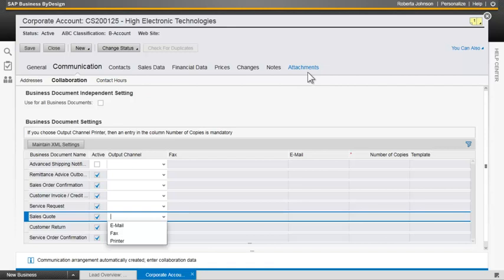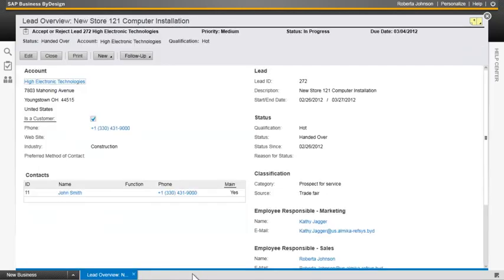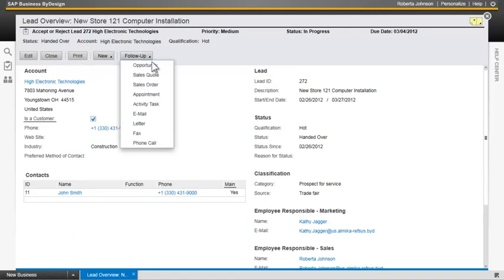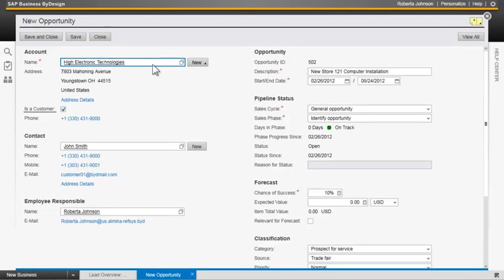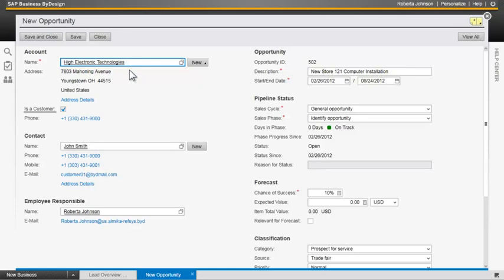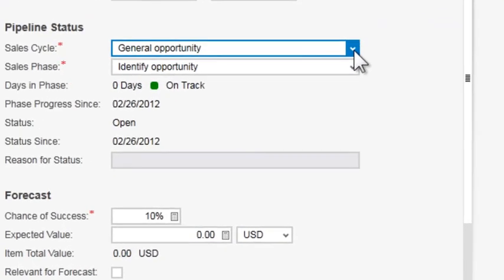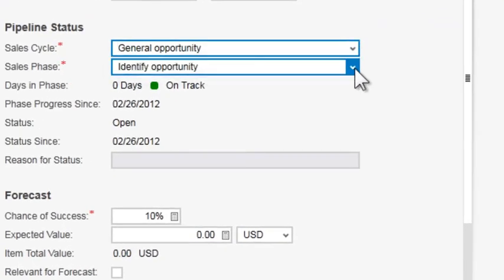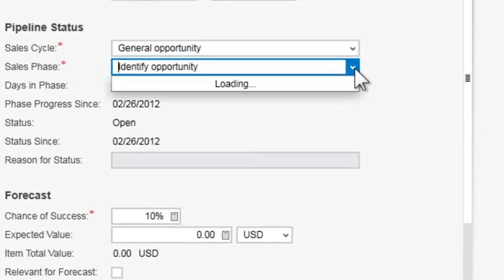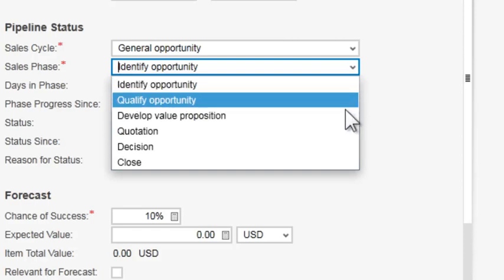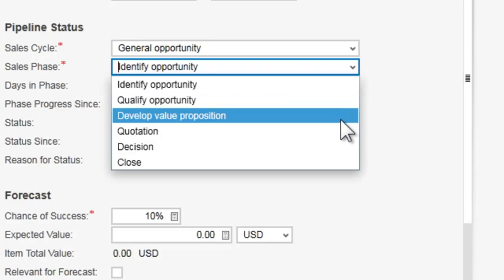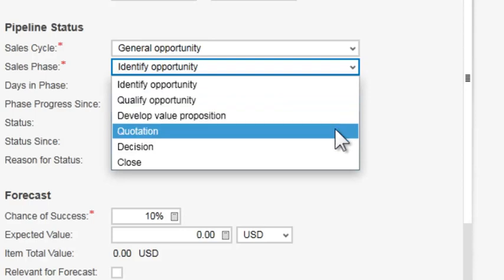So she can see everything that she needs about this account. She decides to go ahead and process this lead. So she's going to close out the account and do a follow-up opportunity. The system generates a copy of the information from the lead. And so she's got the account information, the description, and now we see some new information, the sales cycle and the phase. So you can have as many different sales cycles as you want to, and you can define the different steps that you would go through for each one of those sales cycles. So that's the phase.